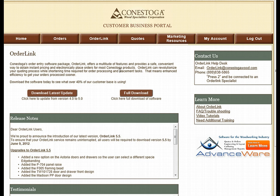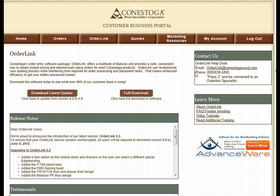If you are one of our many customers who are utilizing our order entry software, OrderLink, you can now log in to the Customer Business Portal to receive your updates and downloads. If you need additional information or have questions on this page, you can visit the Learn More section of this page and utilize more resources that we have made available to you.